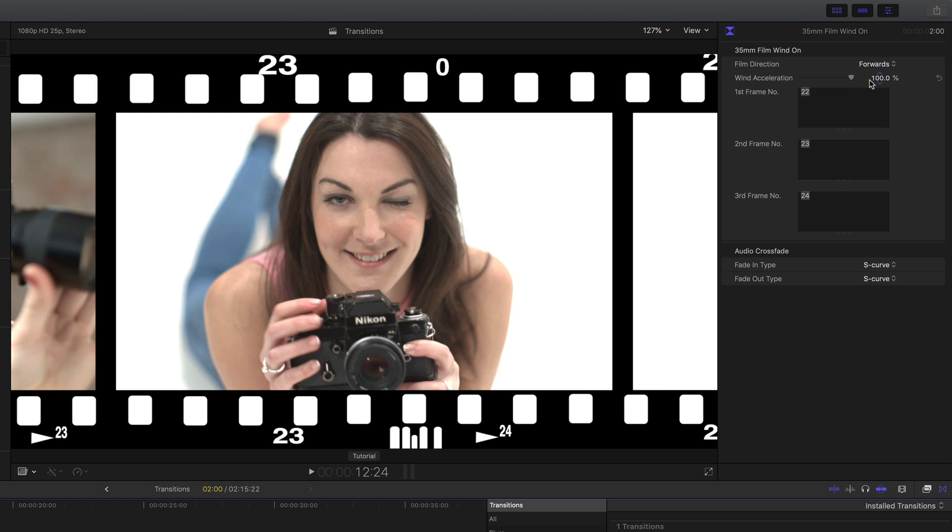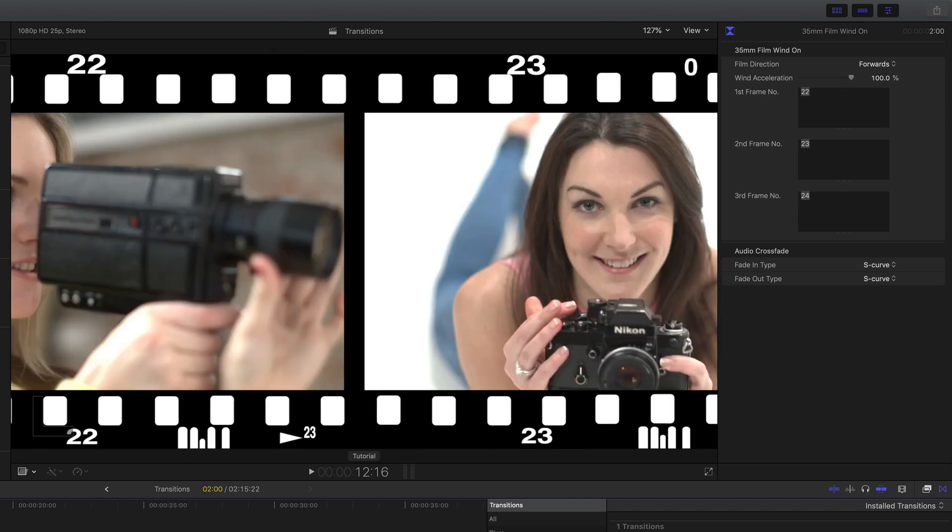On 100% it gives a nice S-curve, 0 gives the linear transition. And you'll notice these edge numbers on the top of the bottom of the frame.